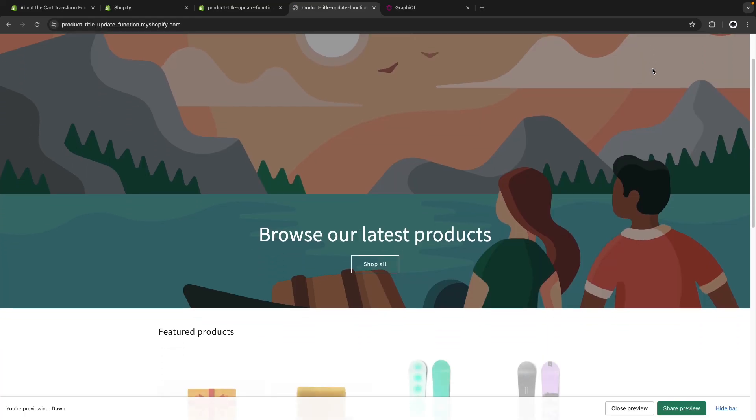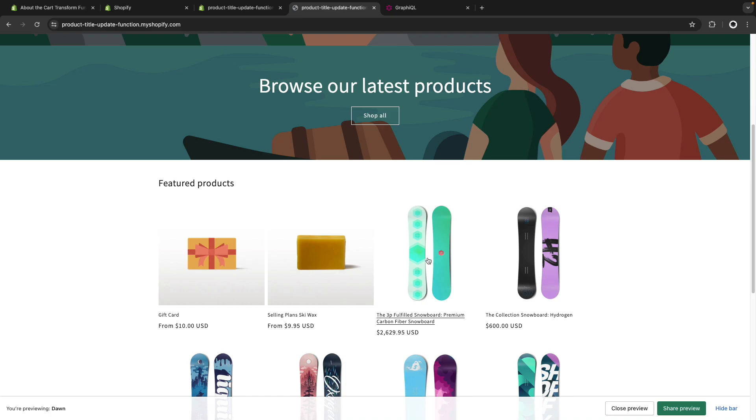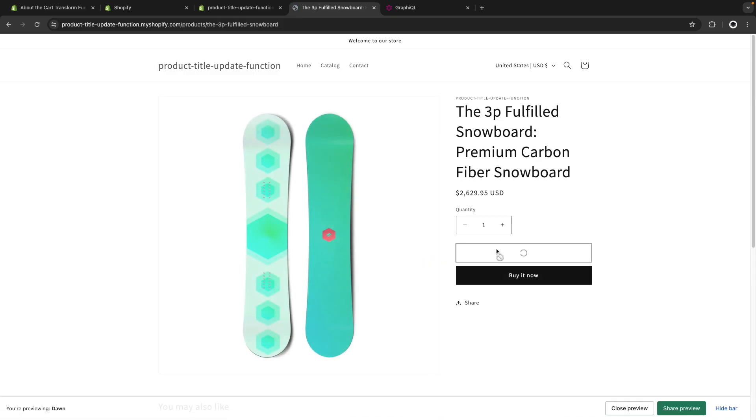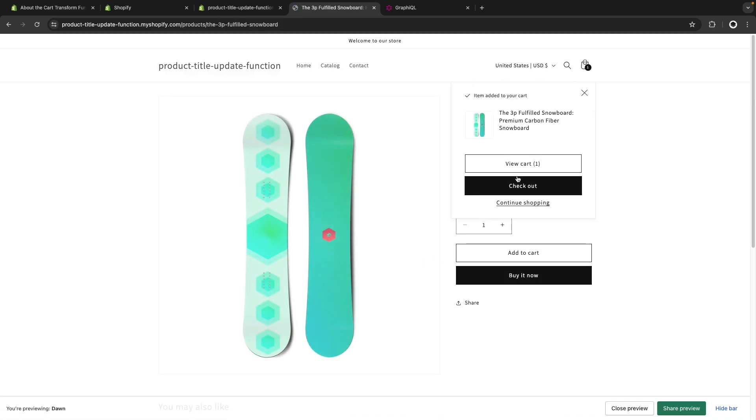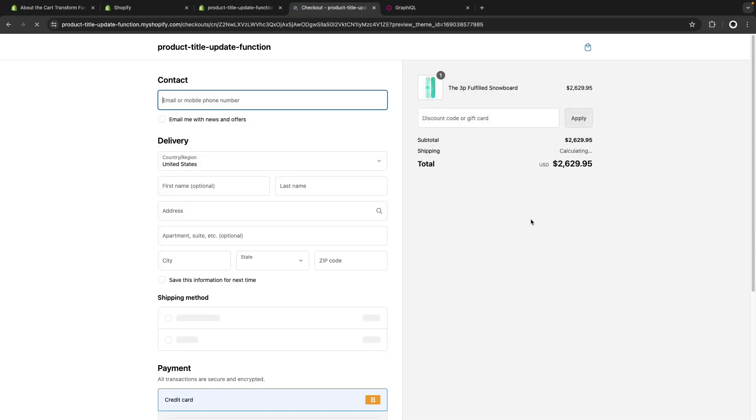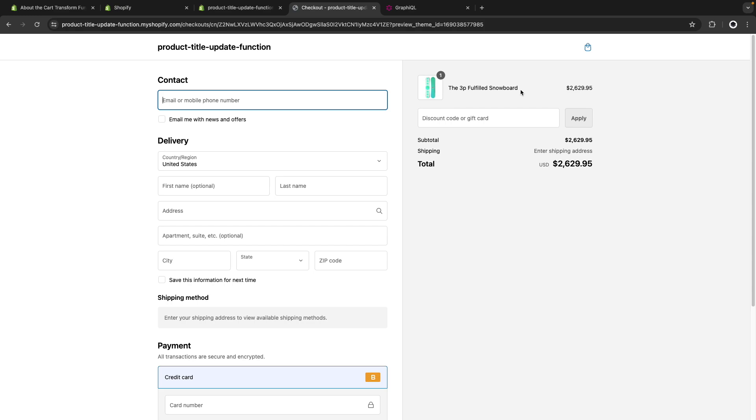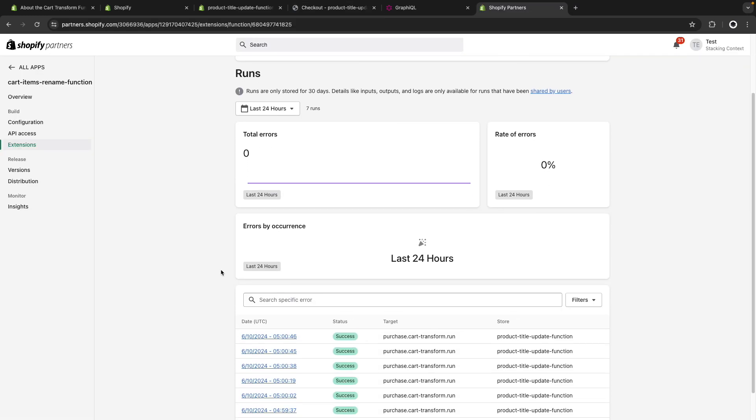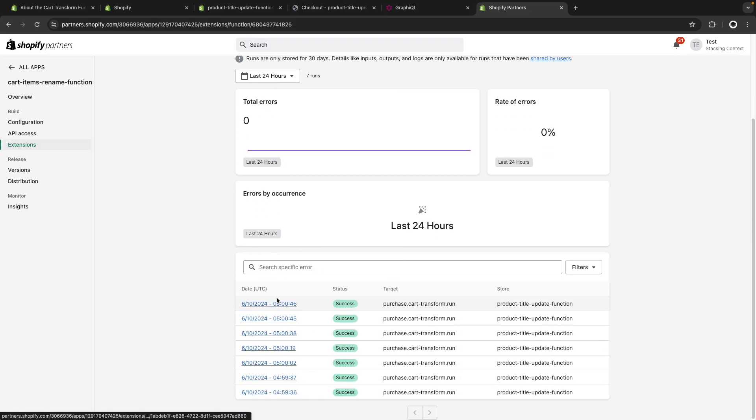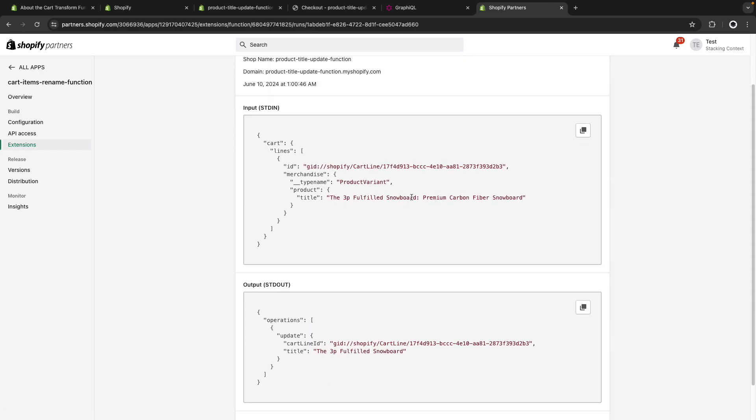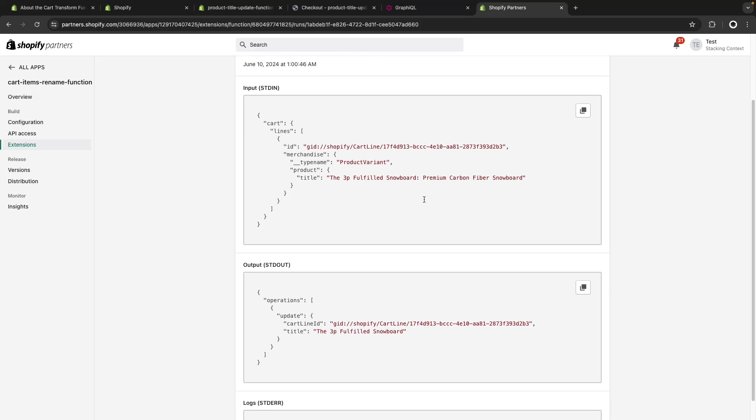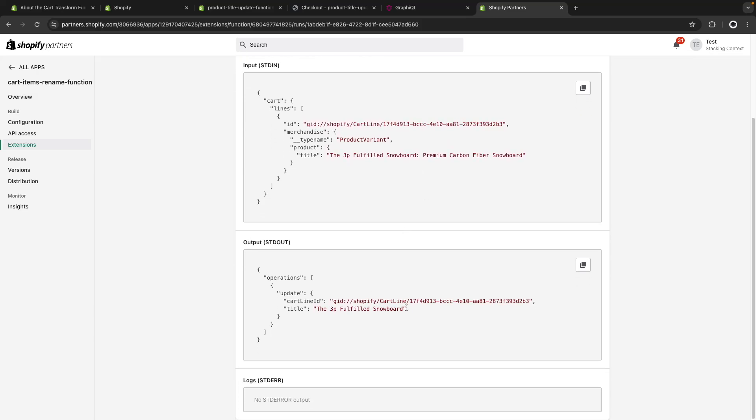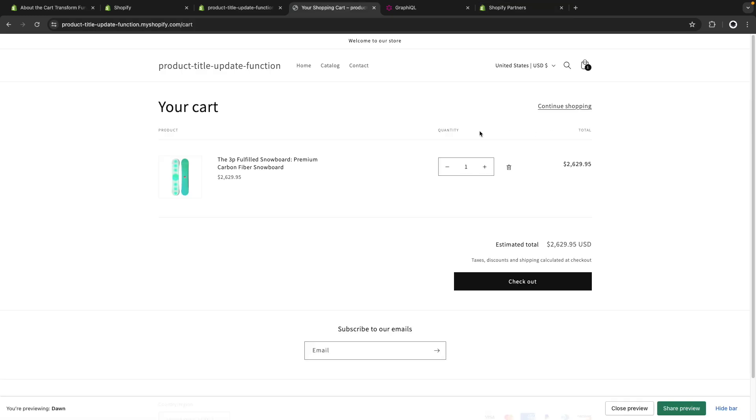So let's go to the store here, here is the product, let's add it to the cart. If I view the cart, I still see everything after the colon, but if I go to checkout, everything after the colon has been removed, and that is because of the function we just created. And we can confirm this by going to the partners dashboard here, you can see that the function has been running. In the input we get the full title with everything after the colon, but in the output, everything after the colon has been removed.